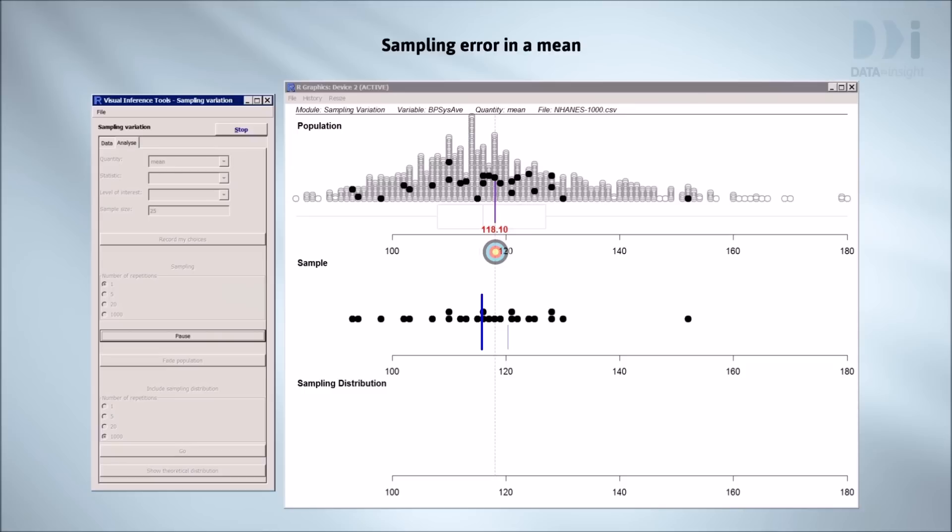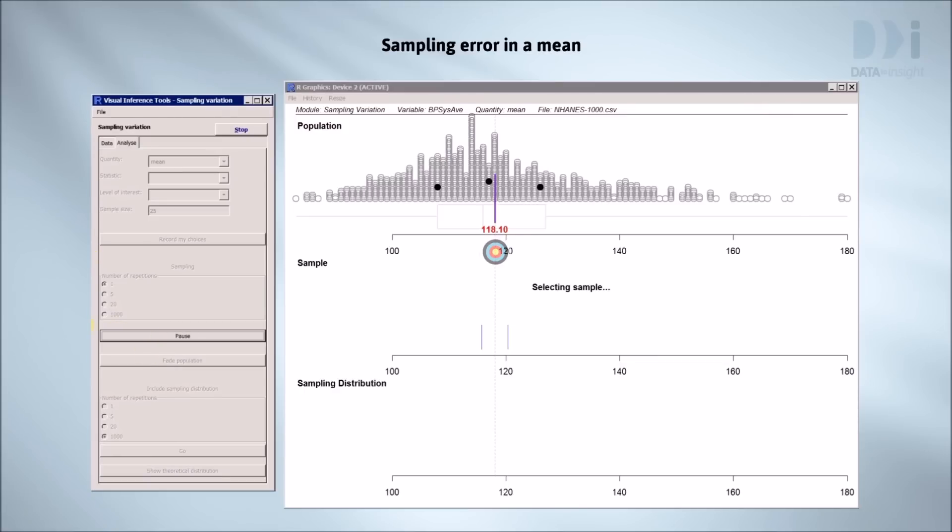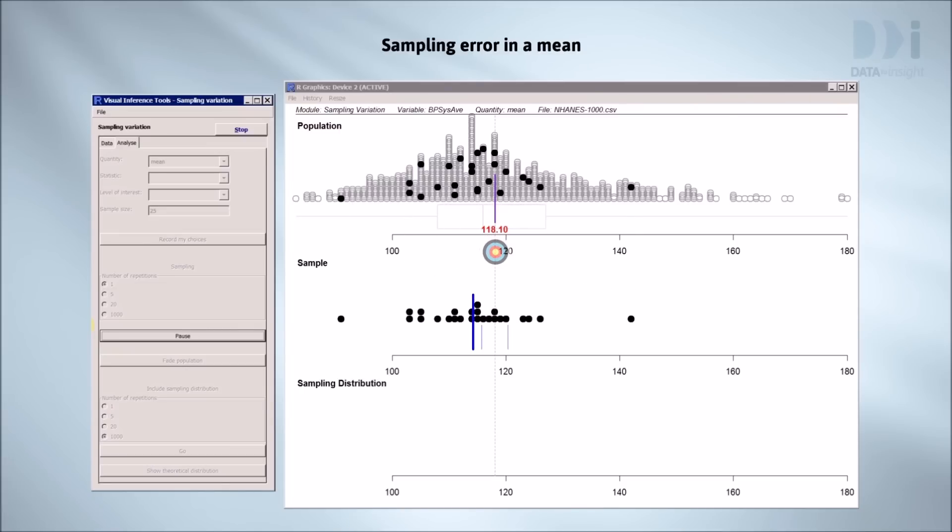Every time we do this, we're going to leave a blue mark at the position of the new sample mean. This will build up a history of all the sample means we've seen. Let's do it a third time. Even worse.